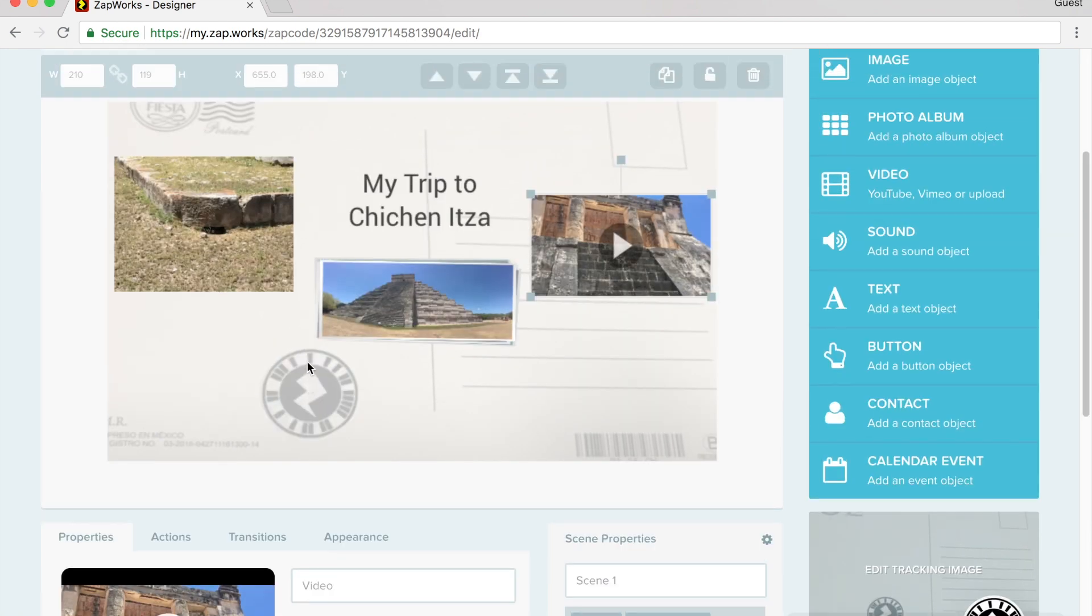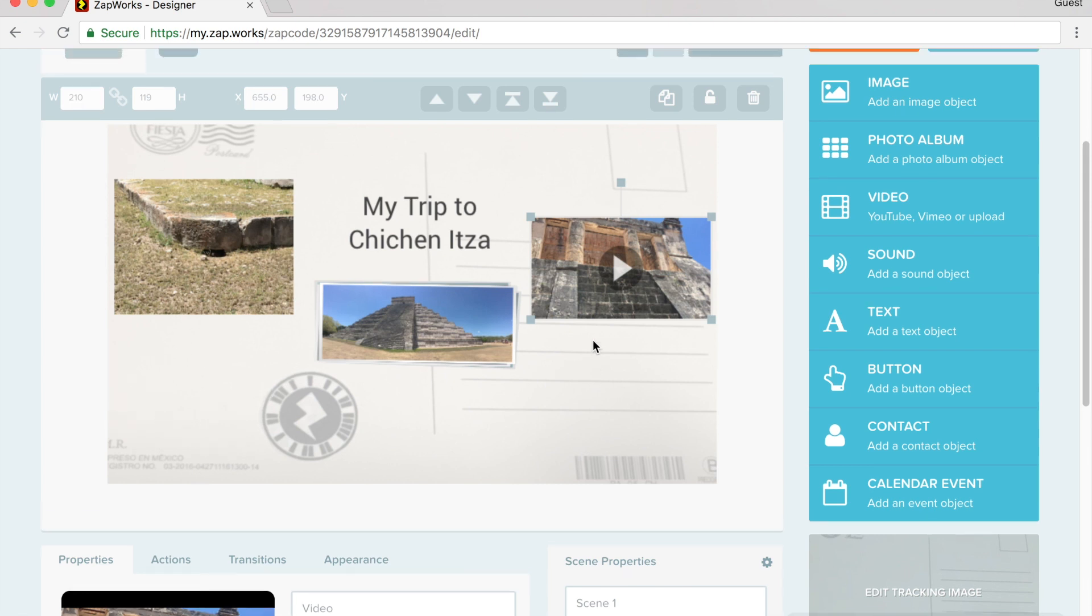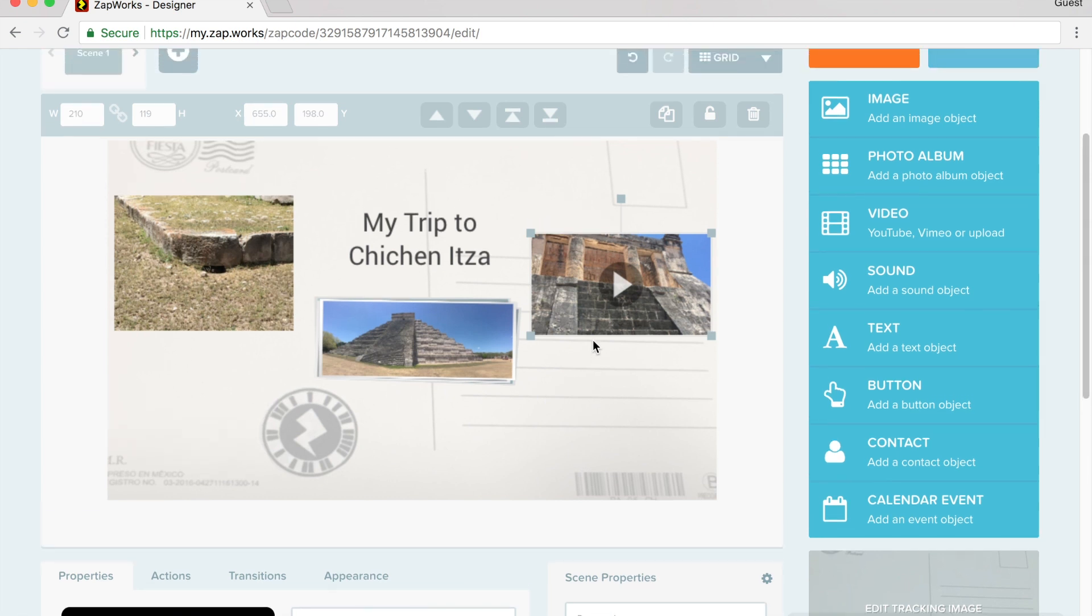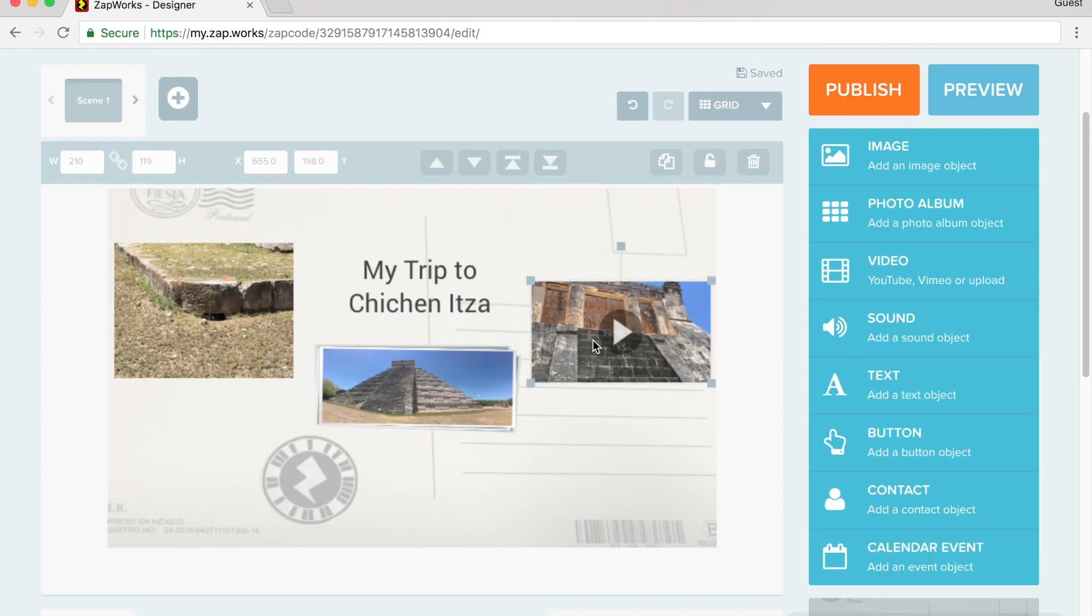I just want to show you how you can add the augmented reality to this postcard. So now I've added a picture, a slideshow, a video, and some text to this postcard.